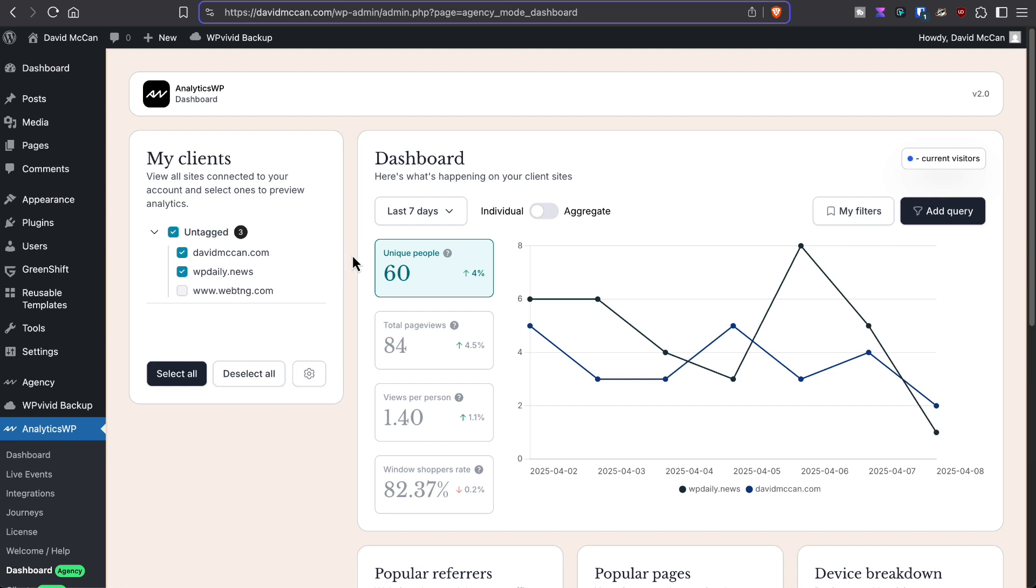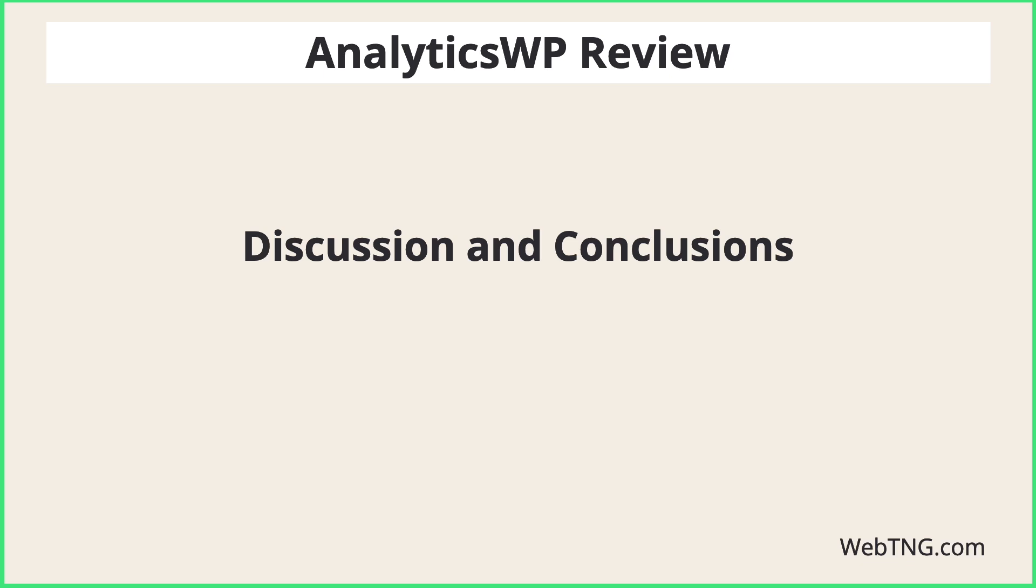Setting up the individual sites and the agency dashboard feature were very simple. You basically just install the plugin, put in your license key and everything happens automatically. So that's the walkthrough portion of the video.